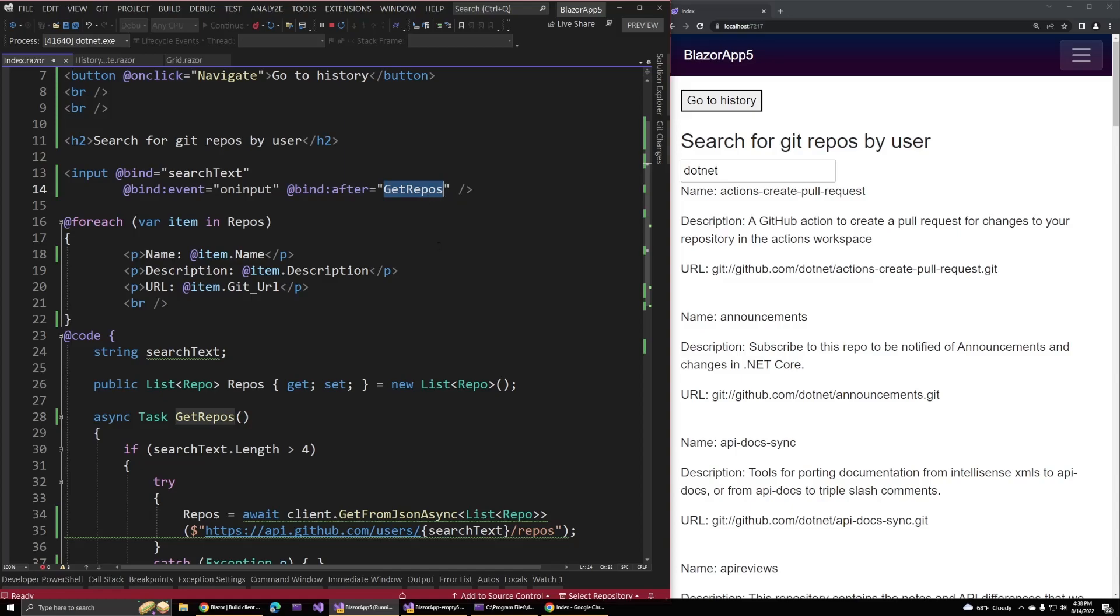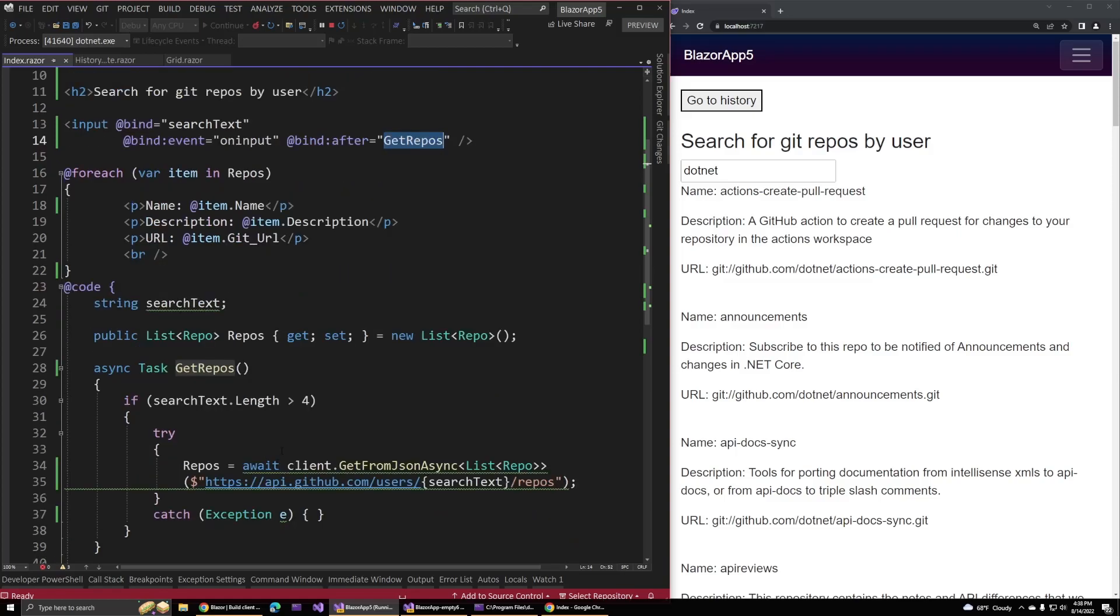This allows us to bind a method on our component. That method will get run every time the search text binding updates. As we type in our box, that method will keep firing. This can be useful for all kinds of scenarios where we want to respond to user input or user actions right after they do something that updates a binding. In this case, every time they search, we'll go out to GitHub and try and get the repositories they're looking for.